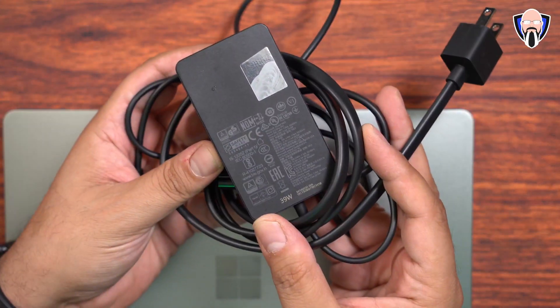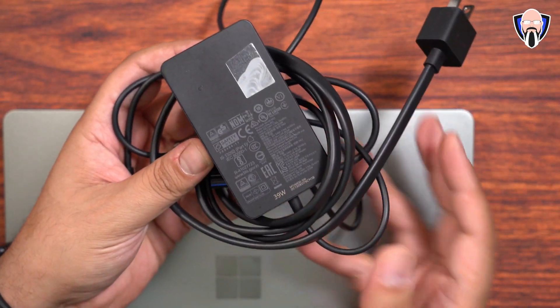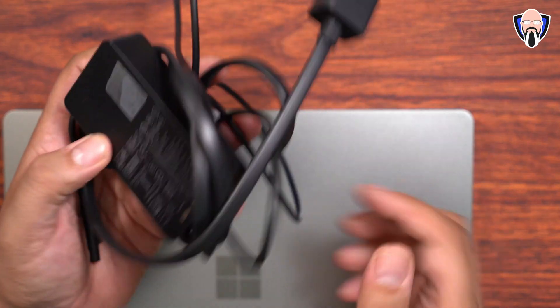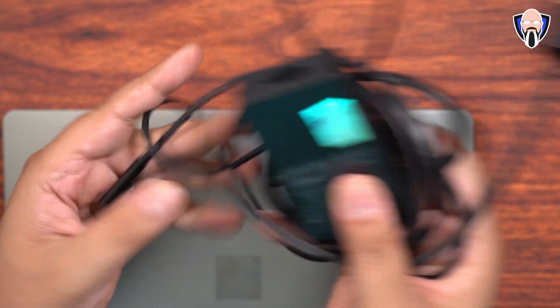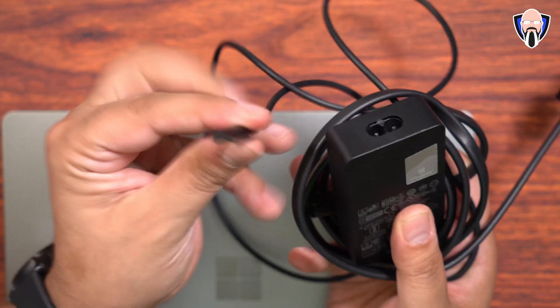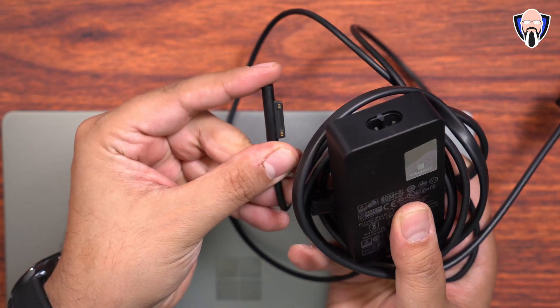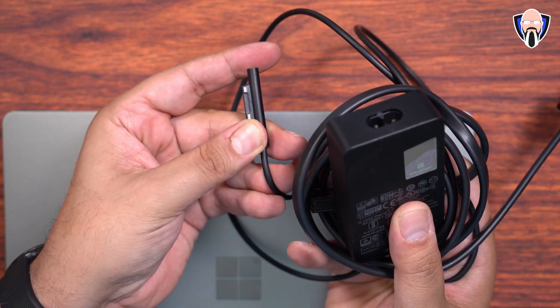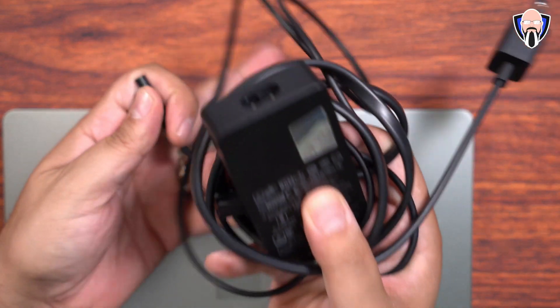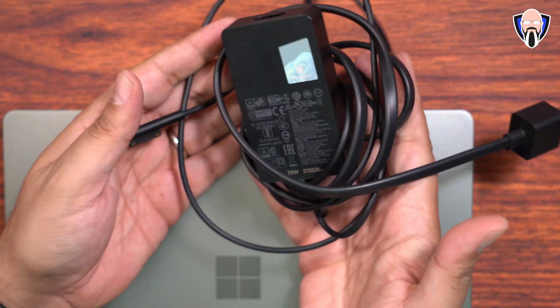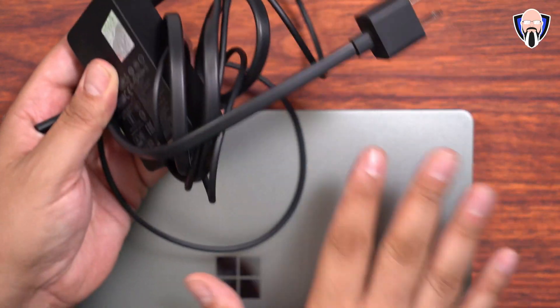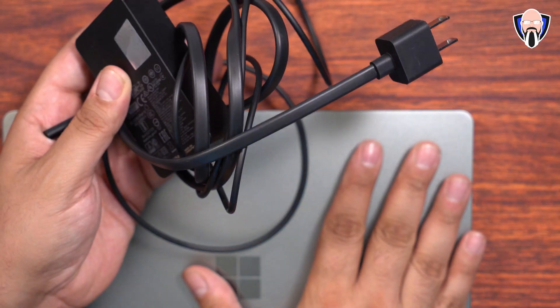Now as far as the actual charger, as I mentioned, we do have one in the box. It's a 39-watt power supply that you're able to use, and it does have that proprietary connector that only works with Surface laptops. This should basically work with any Surface laptop, but the main benefit here is this is designed for the Go 2.